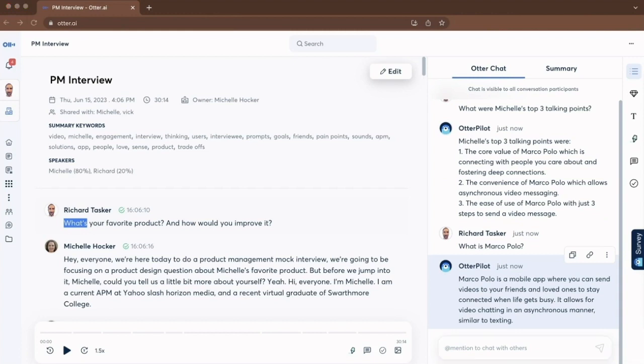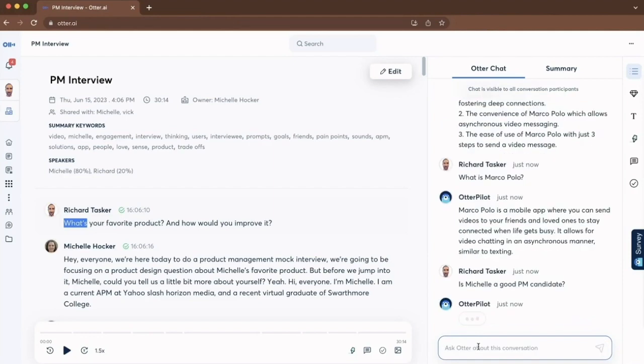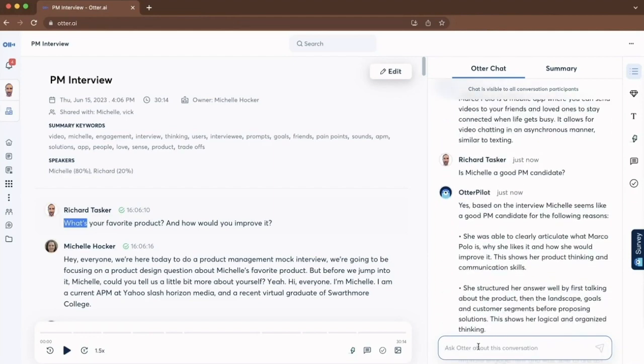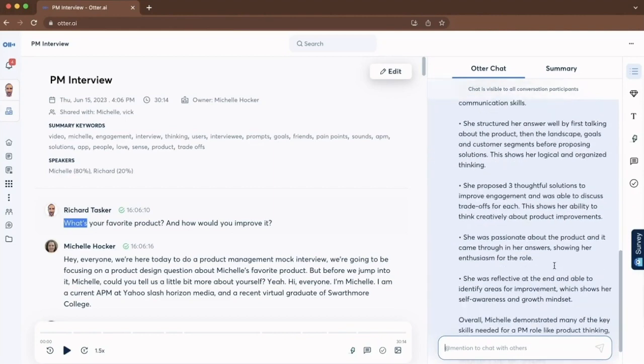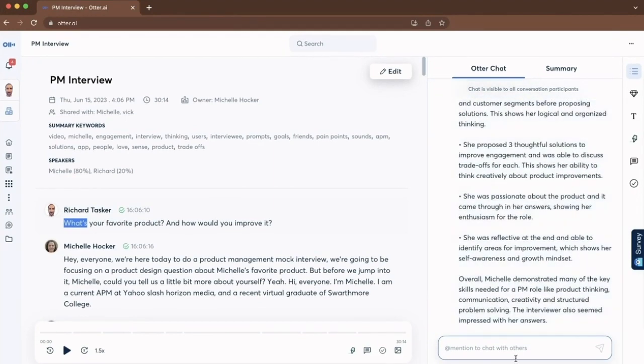I can now use Otter chat to help me assess Michelle as a candidate. So what I can do is ask a question, is Michelle a good PM candidate? Let's see what Otterpilot says. Yes, based on the interview, Michelle seems like a good PM candidate for the following reasons. So after reviewing that,